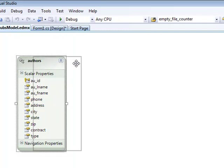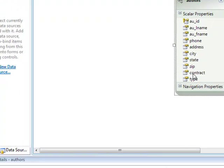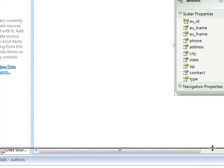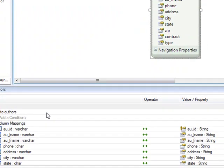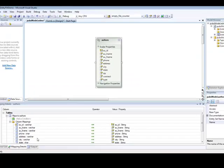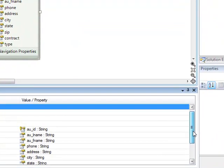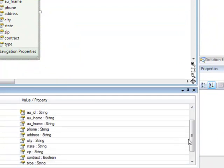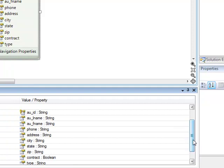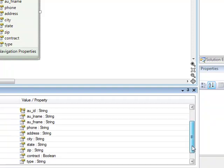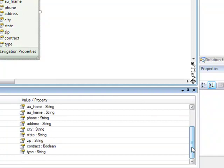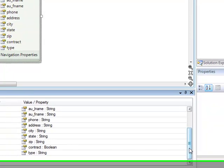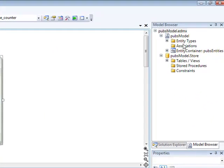We can see that we have the authors Entity here along with its scalar properties. We can see the mapping details. On the left, we can see the database objects, the columns of our authors table. On the right, we can see the scalar properties in the authors entity. The mapping was done automatically, but in more complex scenarios, you can modify the mappings, change it, etc. Here, you can see the model browser, and you can see the entities of our model and the corresponding database objects.